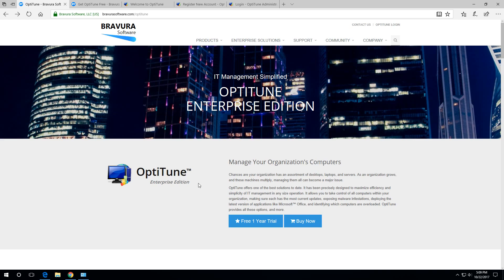To get started, go to the main OptiTune website, just search for OptiTune on Google, or we'll put a link down in the description below, and click on the free one-year trial.